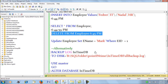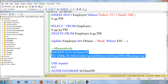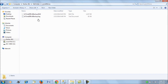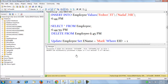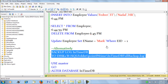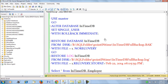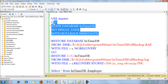We want to restore to 6:44:59 PM — one second before the delete was actually executed. To do a point-in-time restore, the first thing we need to do is take a transactional log backup of this database. Once we've done that, we'll try to restore the database to that particular point in time.